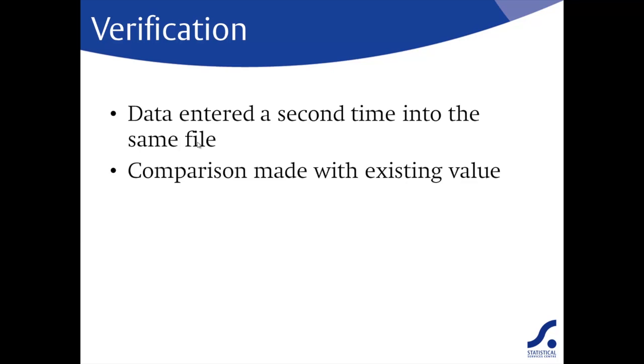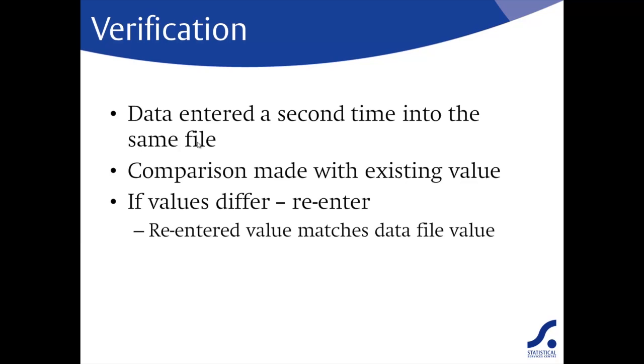When you enter the data value for the second time, a comparison is made with the existing value. If the values are the same, you just move on as you would in normal data entry. However, if the values differ, you'll need to re-enter the value.